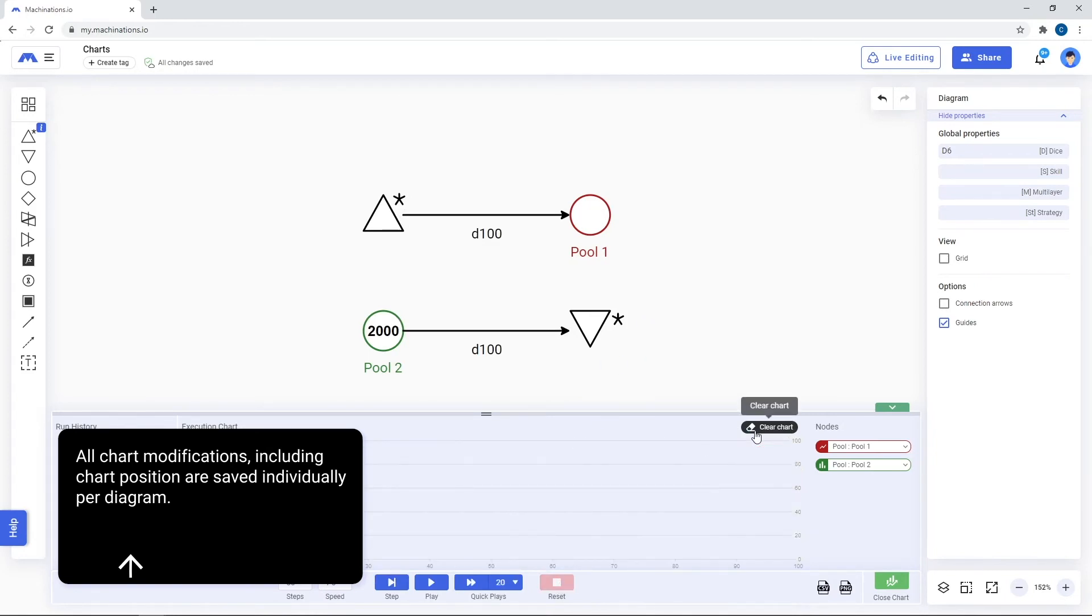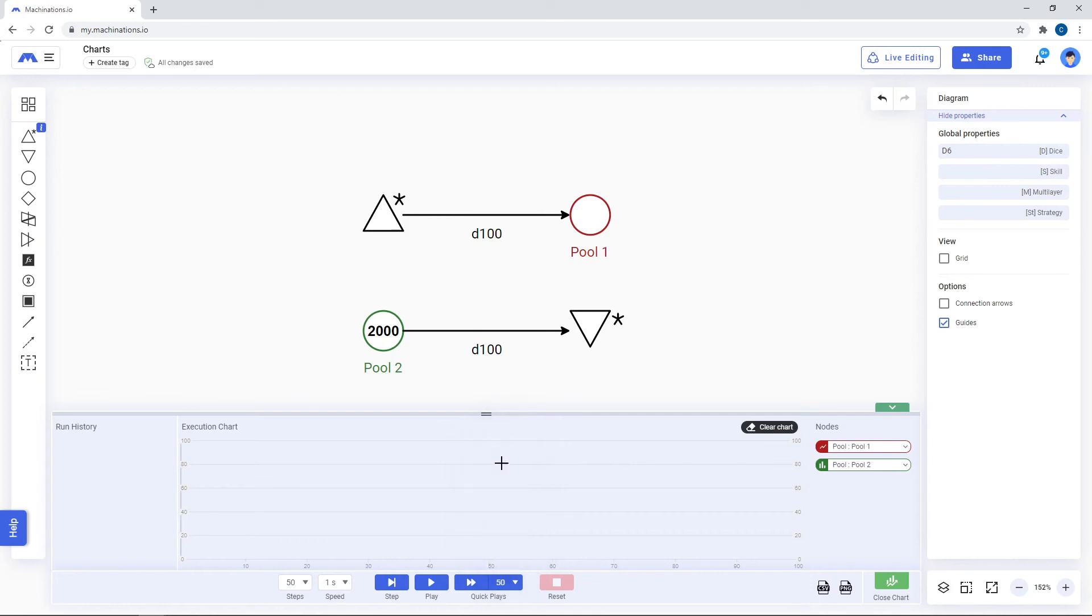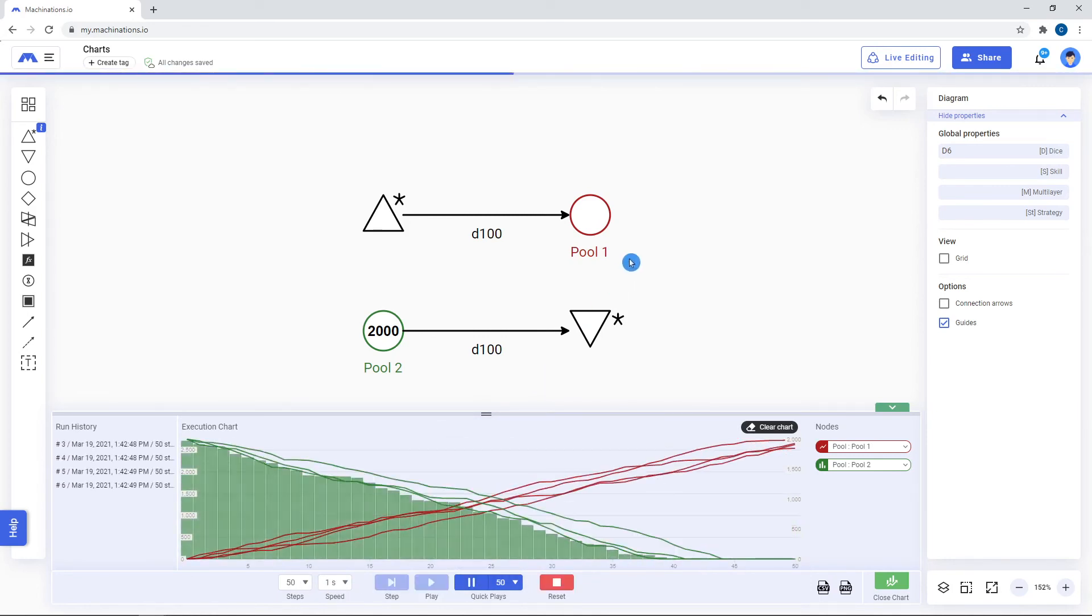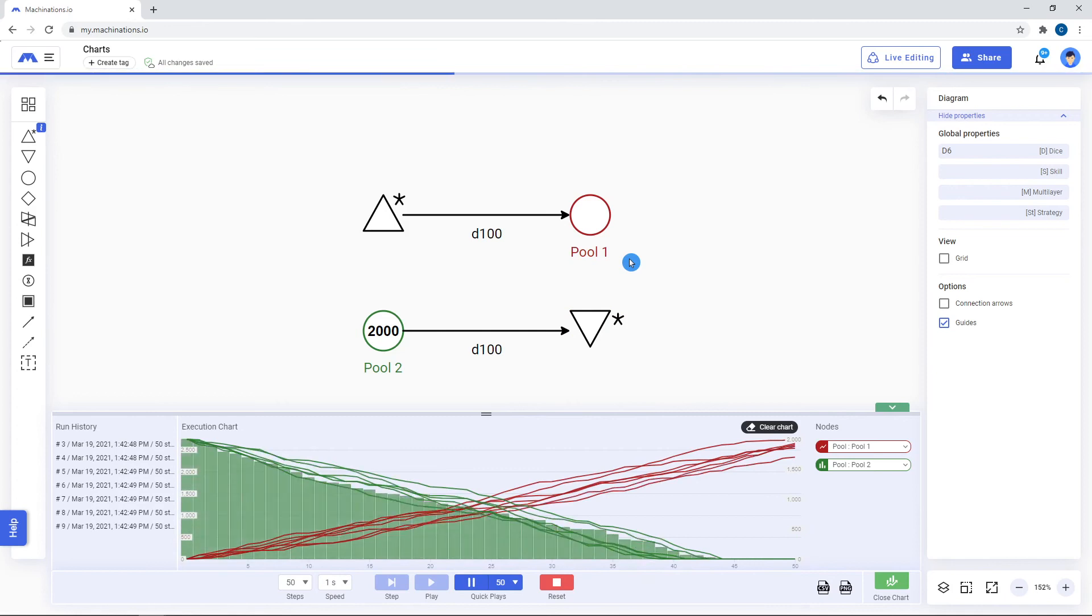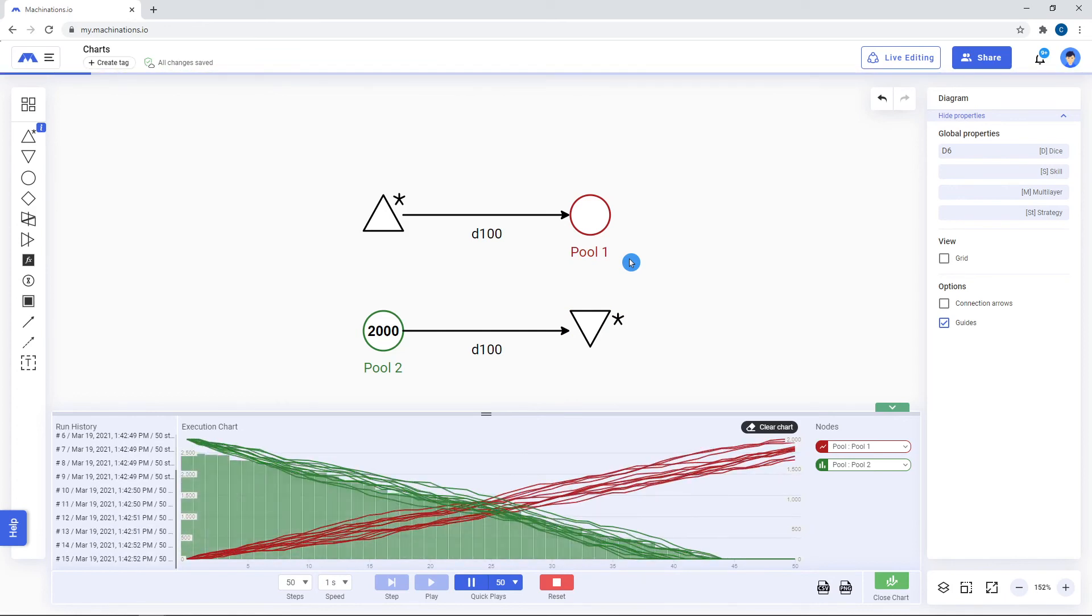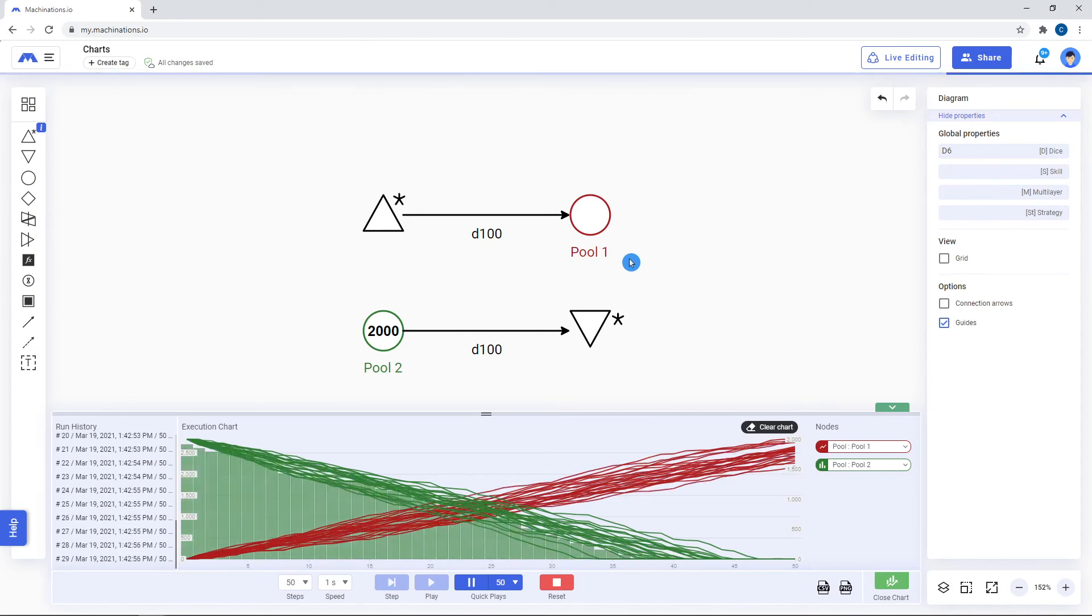Charts shine the most when doing multiple quick plays. Using charts, you can quickly iterate between a large number of executions and see how your key parameters evolve over time.